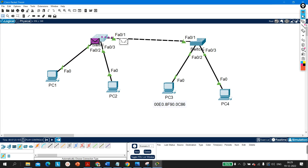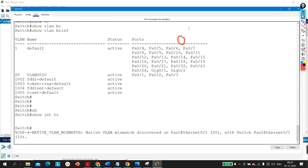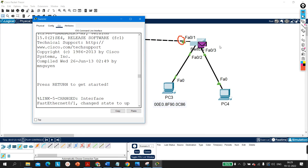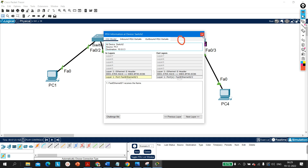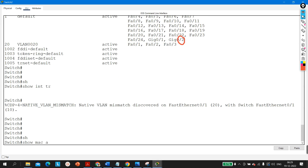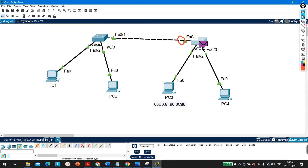Switch 2 receives this packet on its F0/1 port, which is a member of VLAN 20. Switch 2 then checks its MAC address table to forward the traffic to the device in the same VLAN. The destination MAC ending in 86 is found — that device is connected on port F0/2, which is a member of VLAN 20. So Switch 2 forwards the packet out of F0/2 toward PC3.